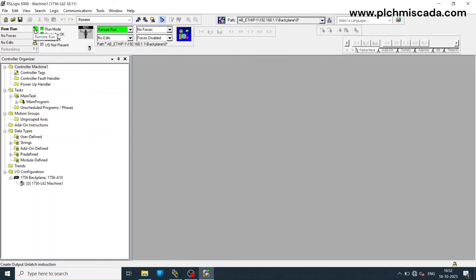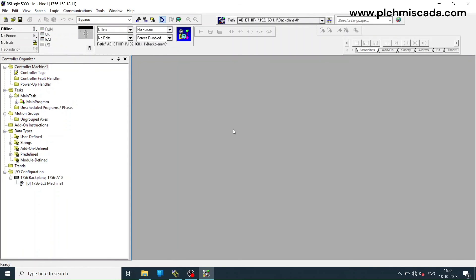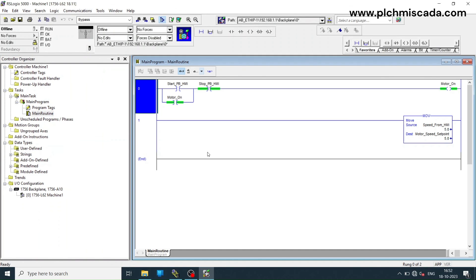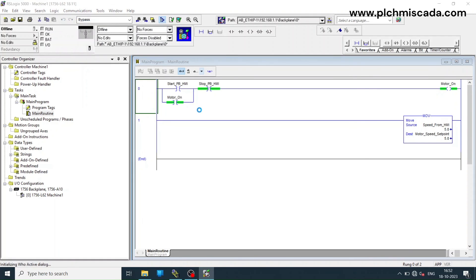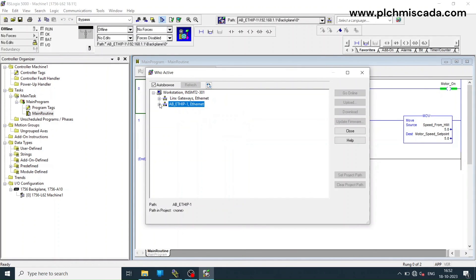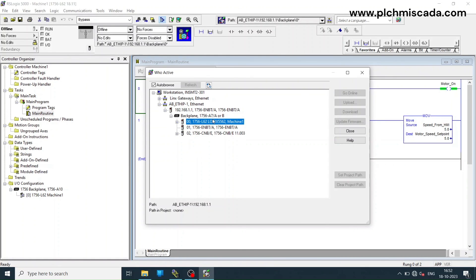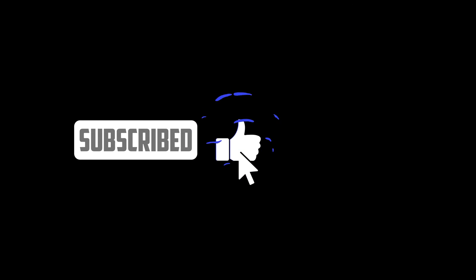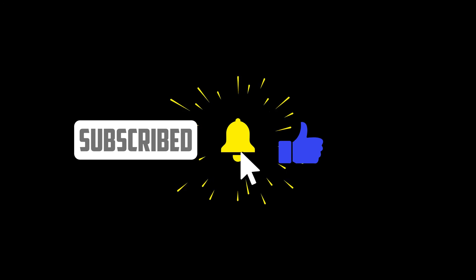Congratulations! You've successfully taken an upload in RS Logix 5000. This process is essential for troubleshooting, modifying or simply backing up your PLC programs. By following these steps, you'll be better equipped to work with your Allen Bradley PLCs and ensure the smooth operation of your industrial processes.